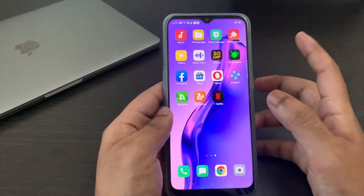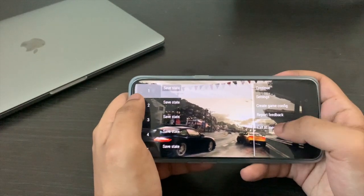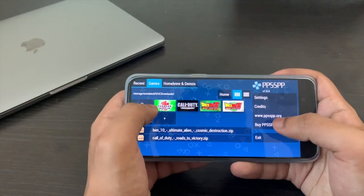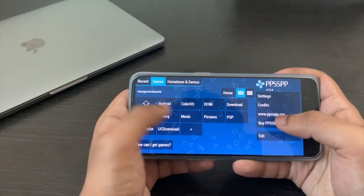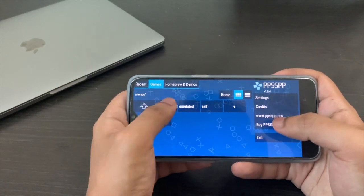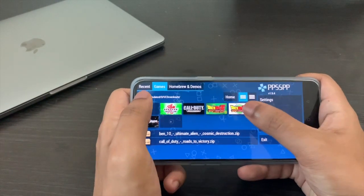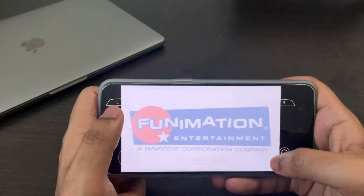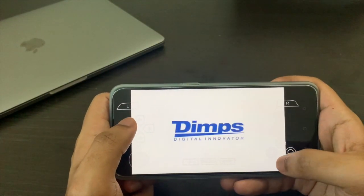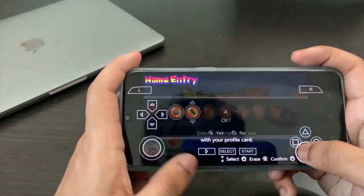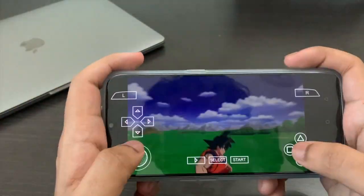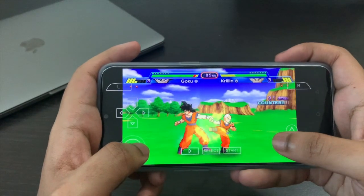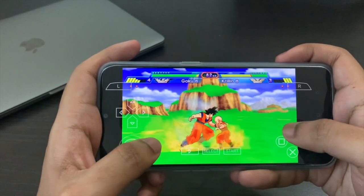Now you're almost done. Head on to PPSSPP and go back to your menu. If you don't find your games listed, head up to the folder from there and you should be able to find them. Most probably your games will be right there in the games folder. As you can see, we have Dragon Ball Z Shin Budokai, and it is working perfectly fine — completely smoothly without any lag whatsoever.